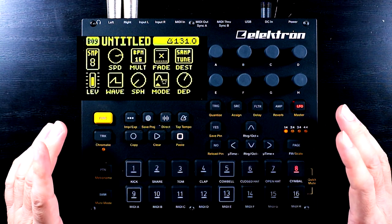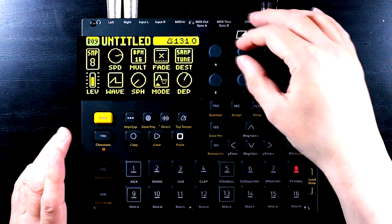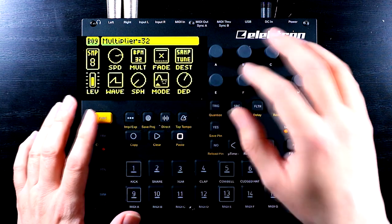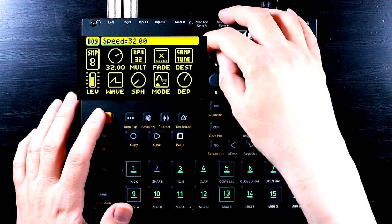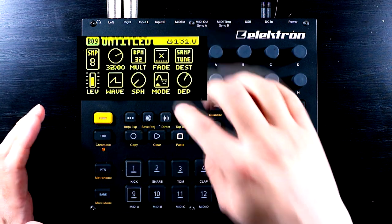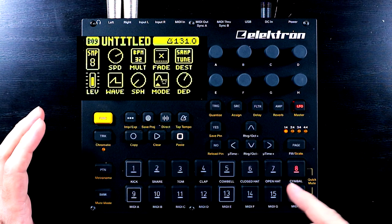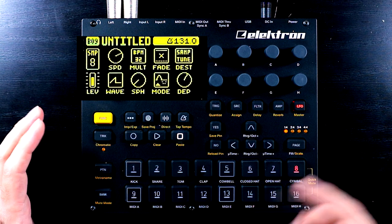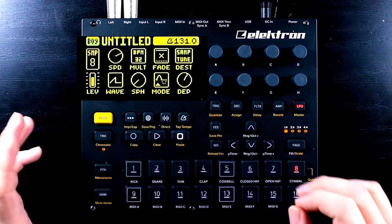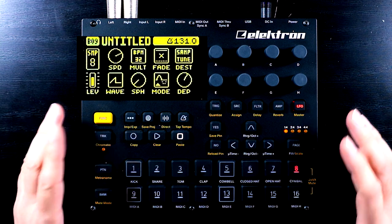So let's work this idea into a sequence. I'm going to set my multiplier to 32 — you get slightly better resolution this way. If we have the BPM 32 multiplier and then set our speed to 32, that slide is going to take the same length of time as a step. So that's a good place to start. Obviously we can change the speed accordingly, but that helps us get going.